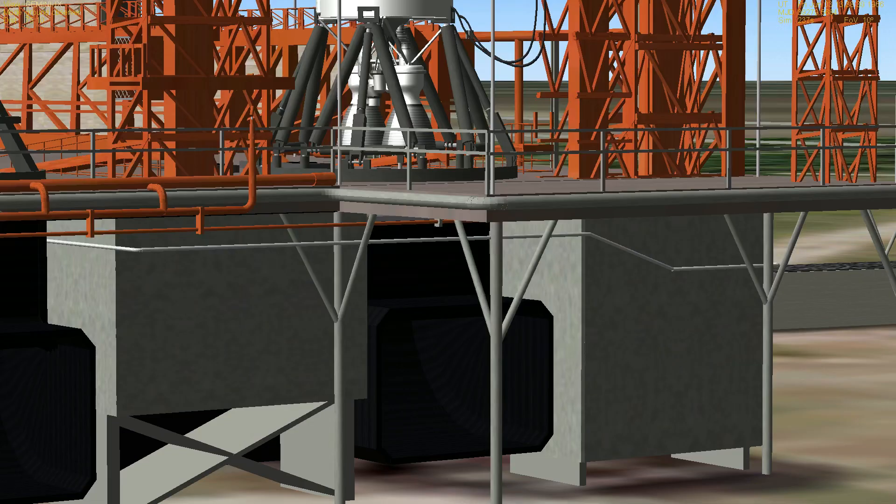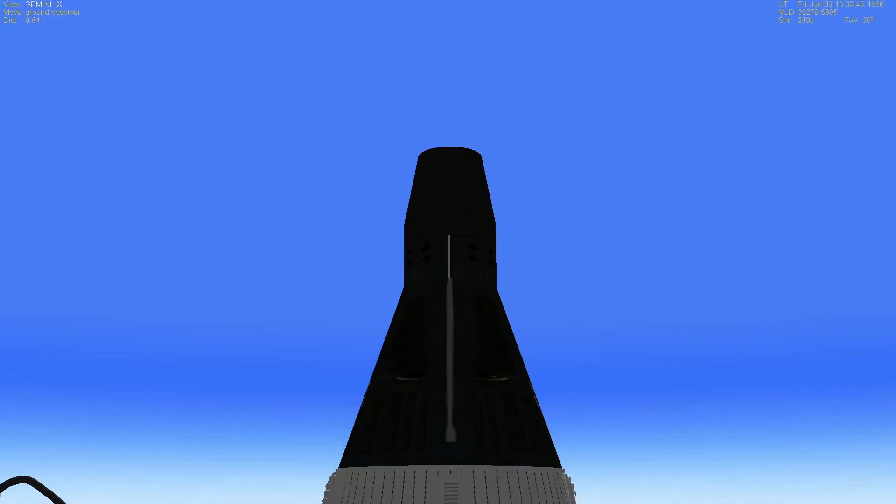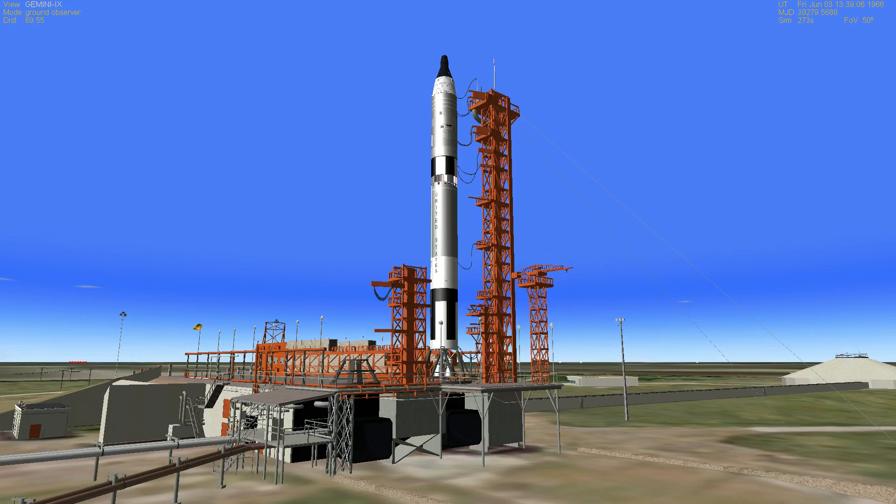T-minus 60 seconds and counting. T-minus 50 seconds. T-minus 35 seconds. T-minus 30. T-minus 25 seconds and counting.